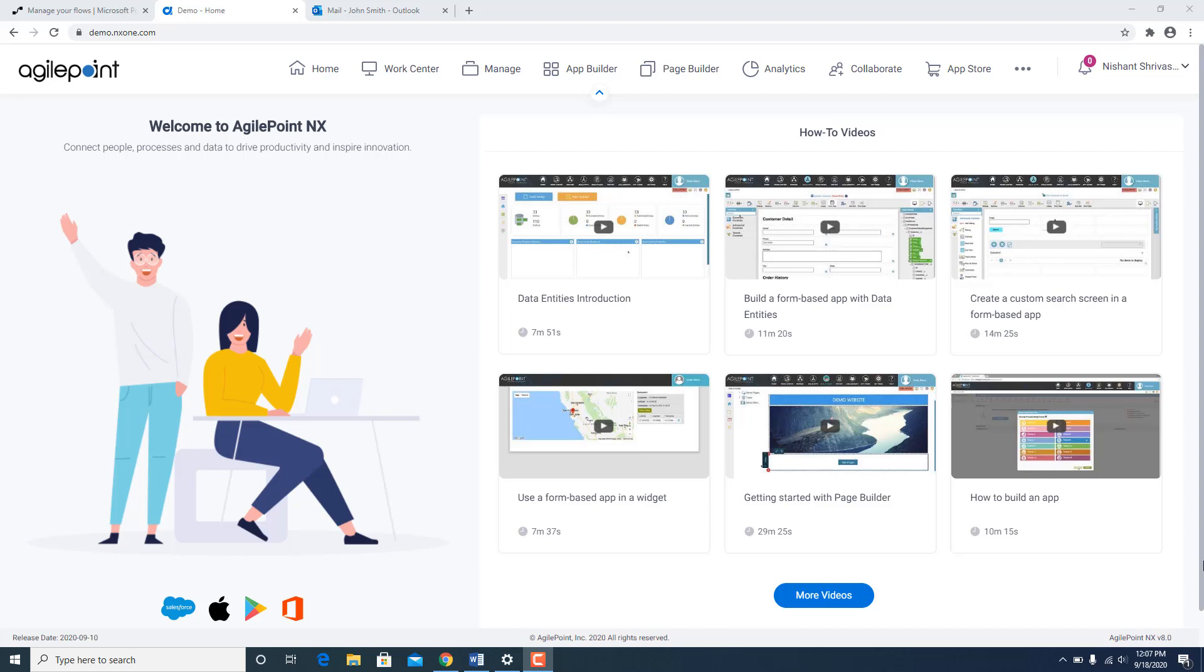Hello everyone. In this video I am going to cover the new Power Automate connector for AgilePoint NX which will be released with AgilePoint NX version 8.0.